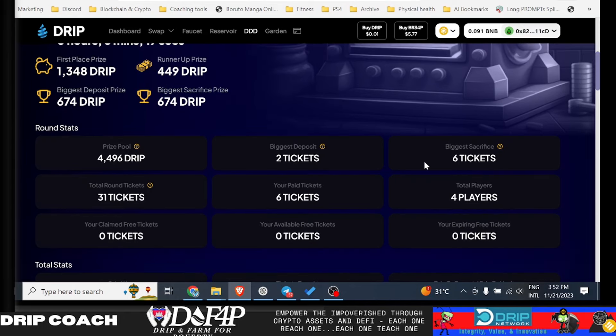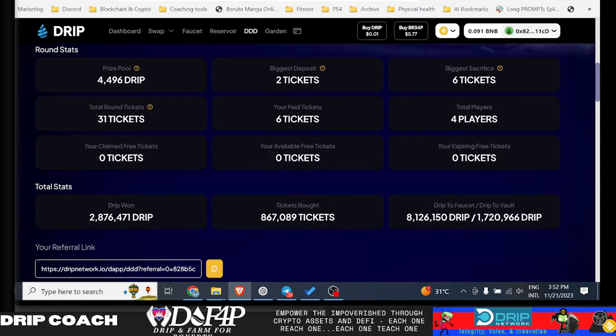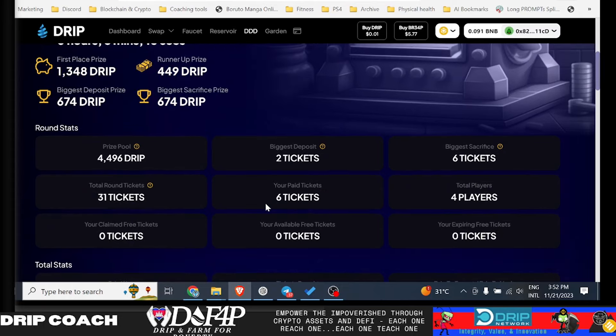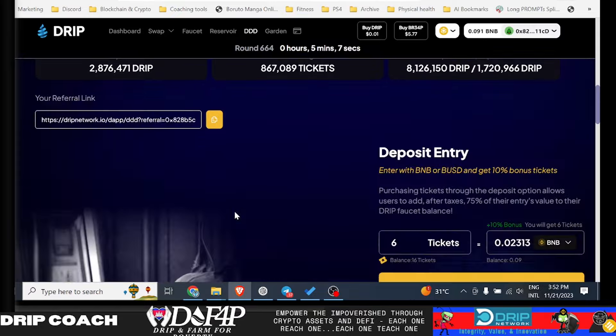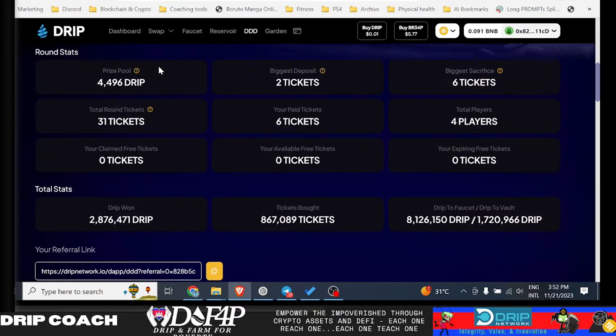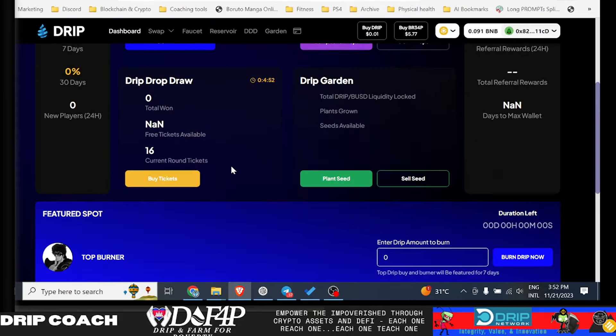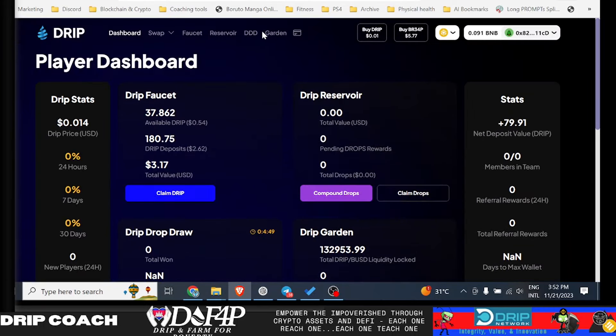So do I have, yep, there I am, biggest sacrifice, there's six tickets. So we will see what happens. Maybe I could also win a runner-up prize or whatever. 31 tickets in this round. I think that's got me. Let's check the dashboard and make sure that showed up. Yep. 16 tickets in this round. So that could be nice. So shouts out to the Drip Warriors.